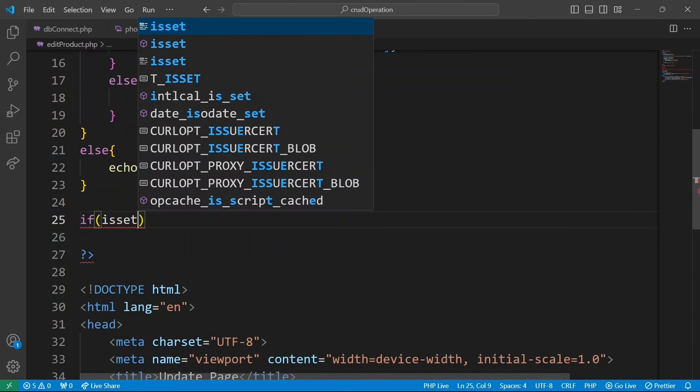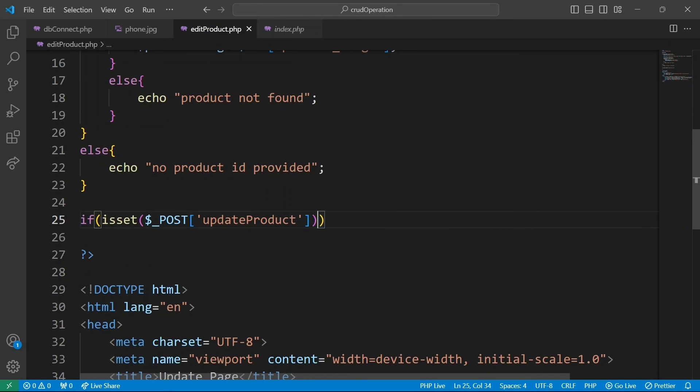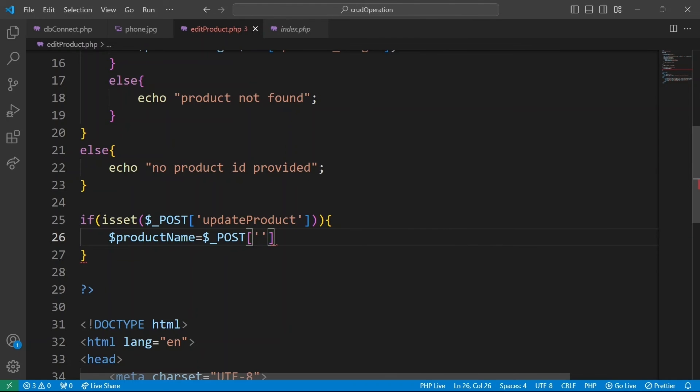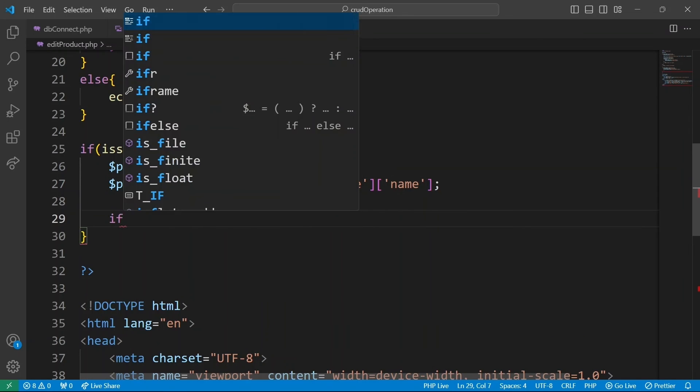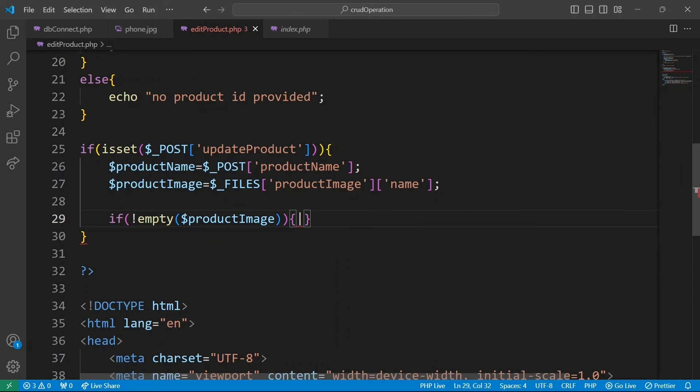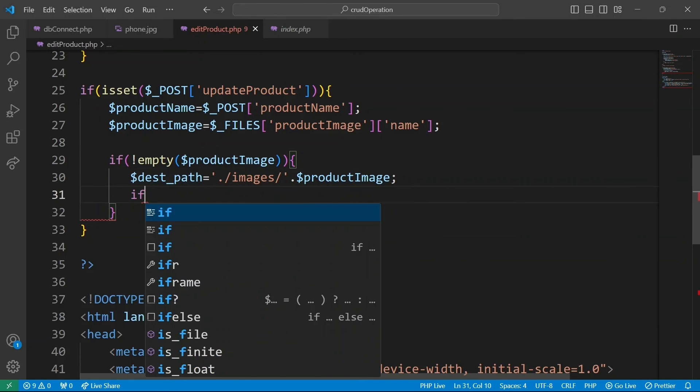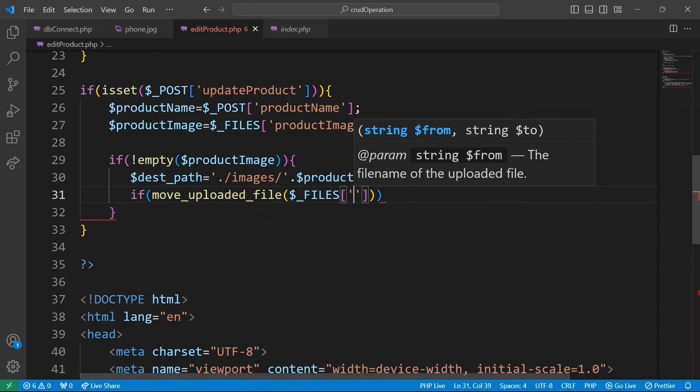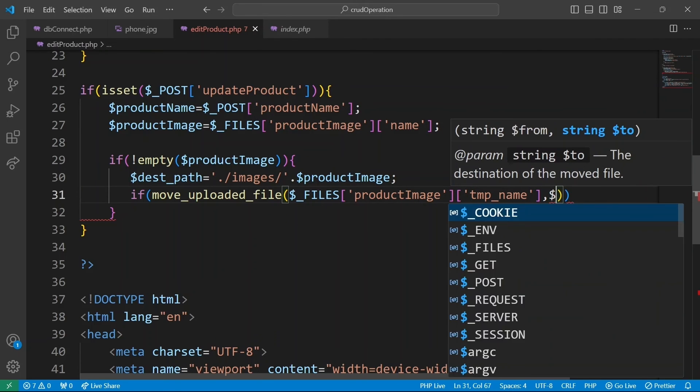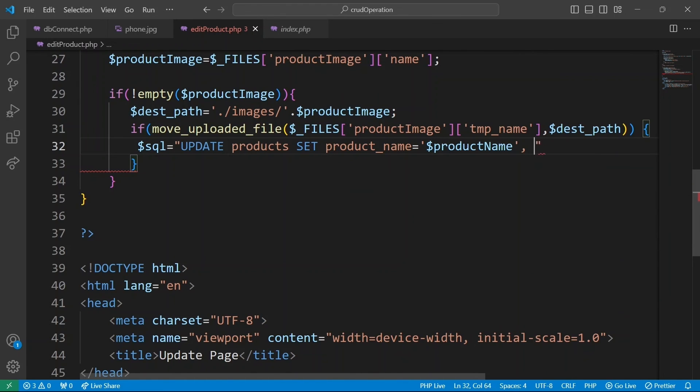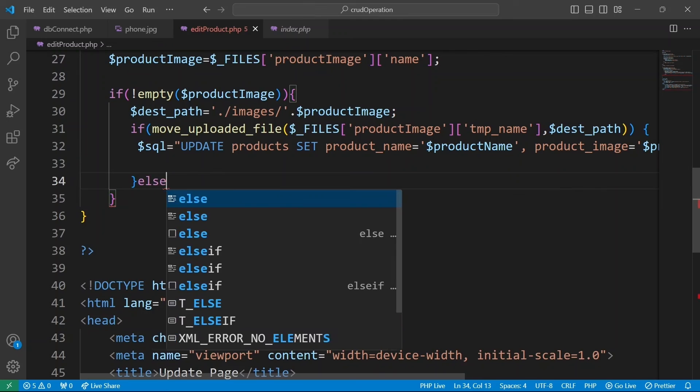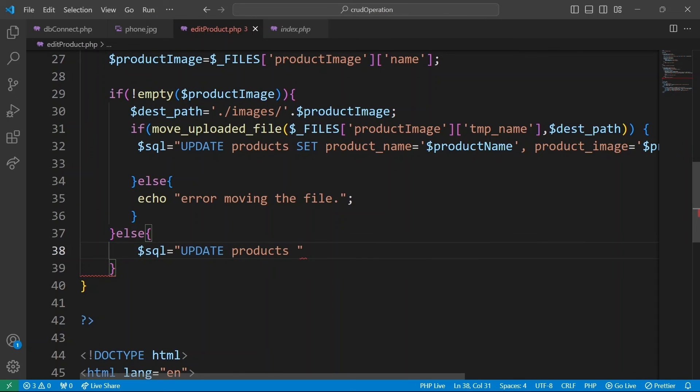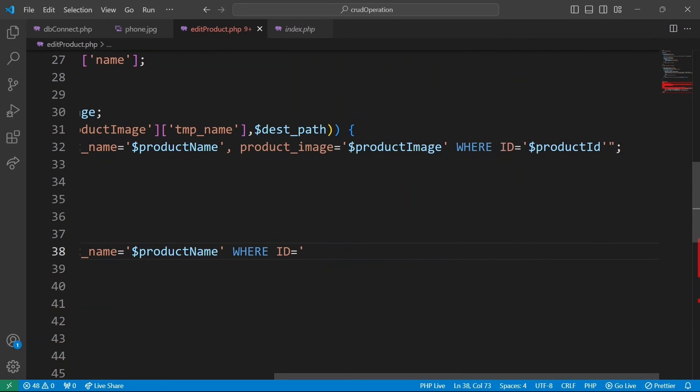We check if update form has been submitted by looking for update product key in post array. Product name, assign it the value product name from our form. Then product image, assign it the name of the uploaded file from the product image input field. Check if the product image field is not empty, meaning a new file was selected for upload. We define the destination path where the uploaded file will be stored. Move the uploaded file from the temporary location to the destination path. If the file move is successful, we go ahead to update the database with both new product name and product image for product with the specified ID. If file move fails, we echo the error. If no image is uploaded, we can update only the product name field for the product with the specified ID.